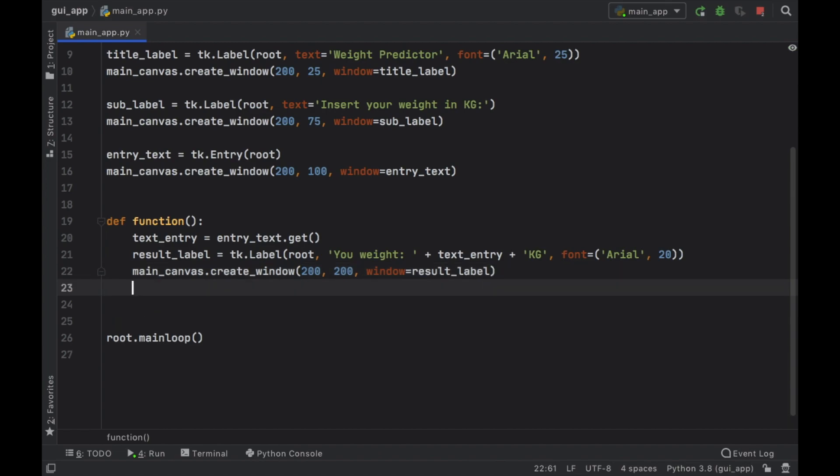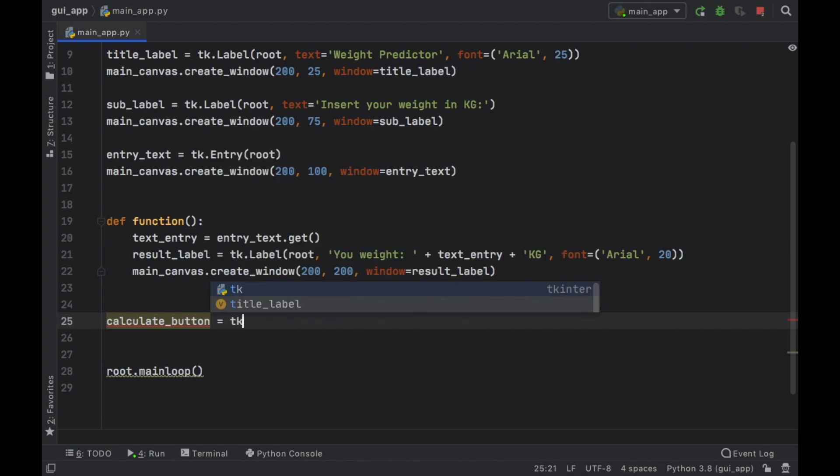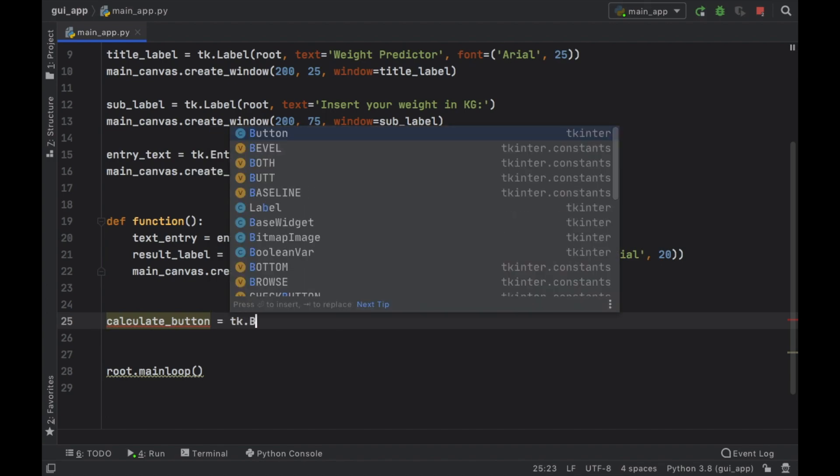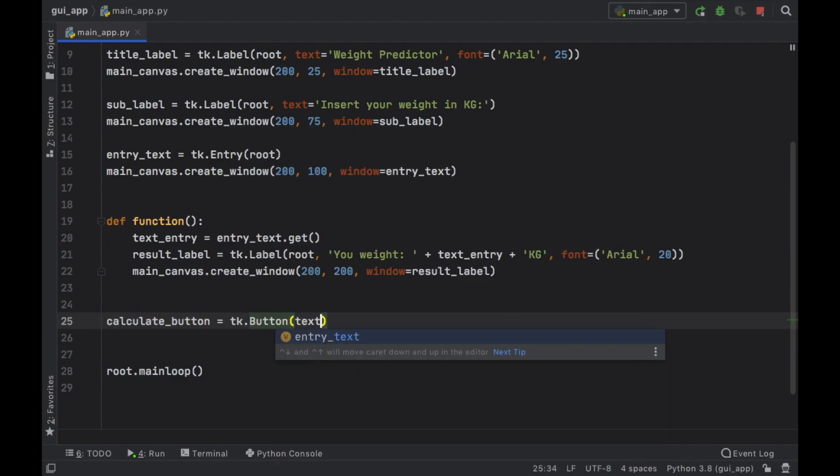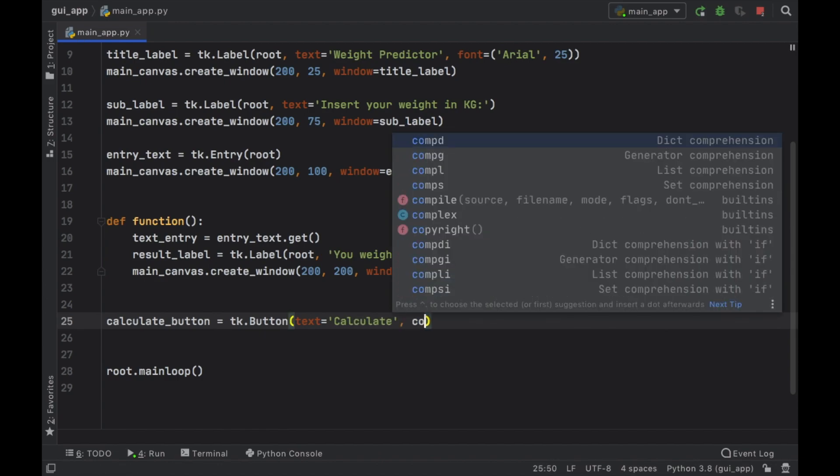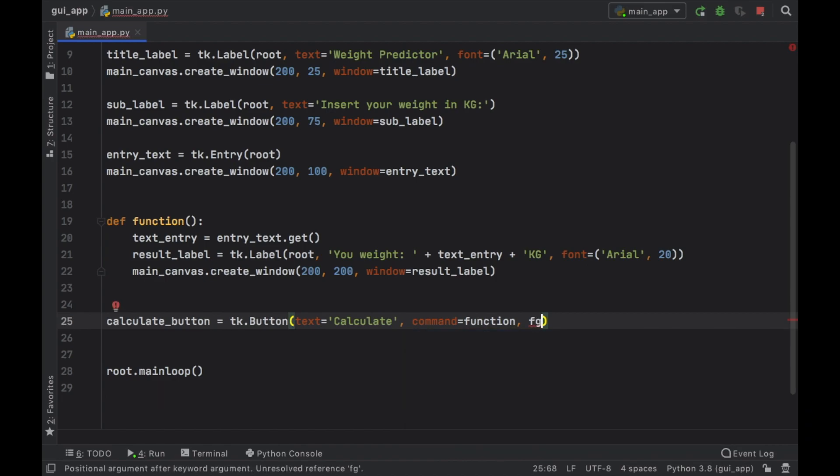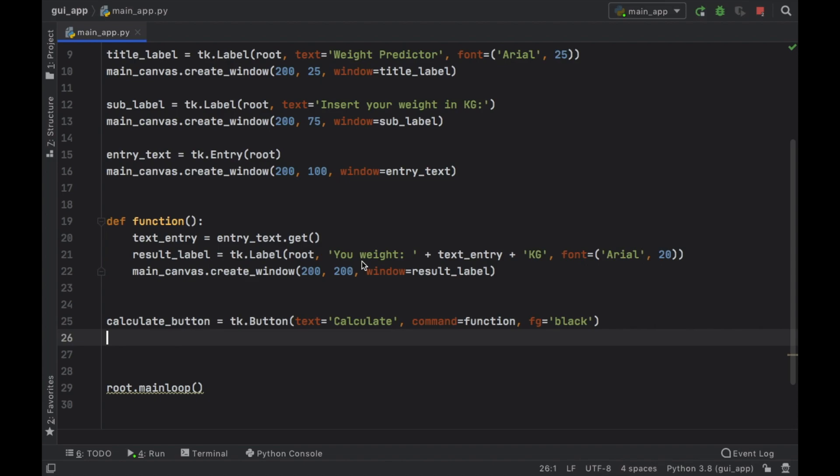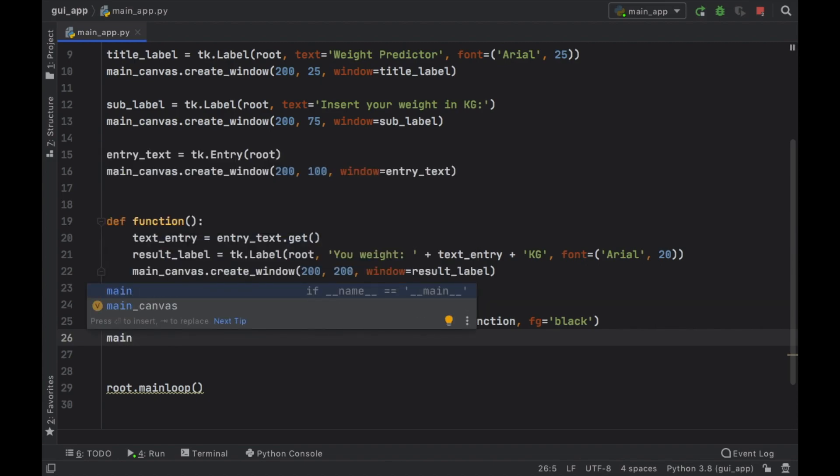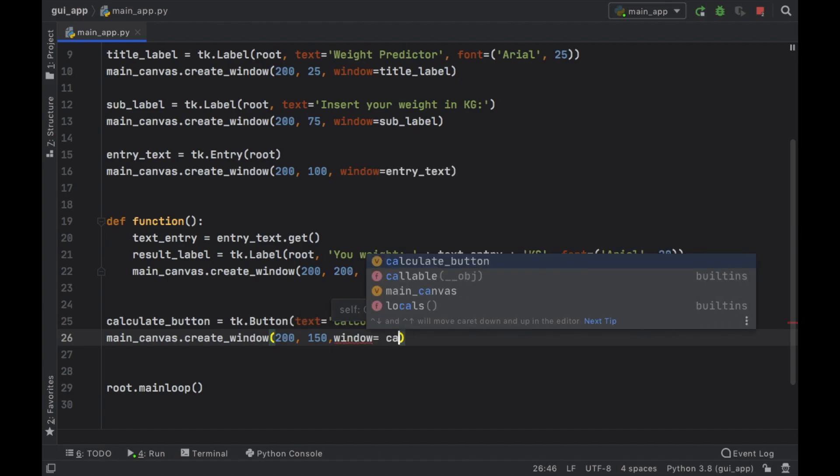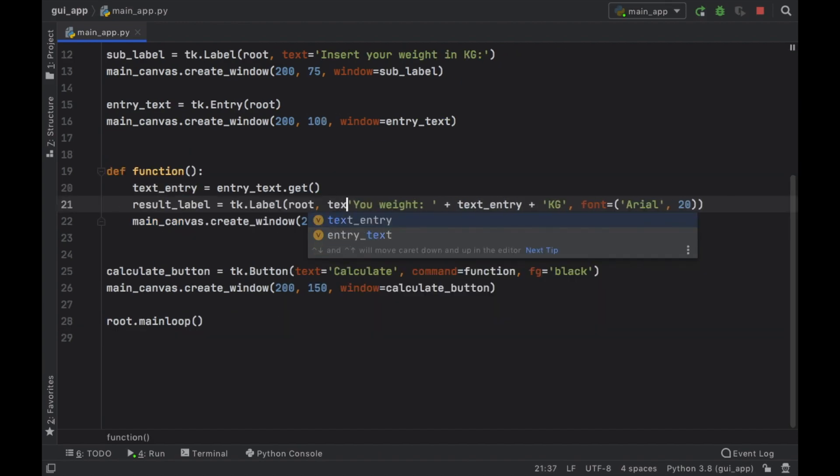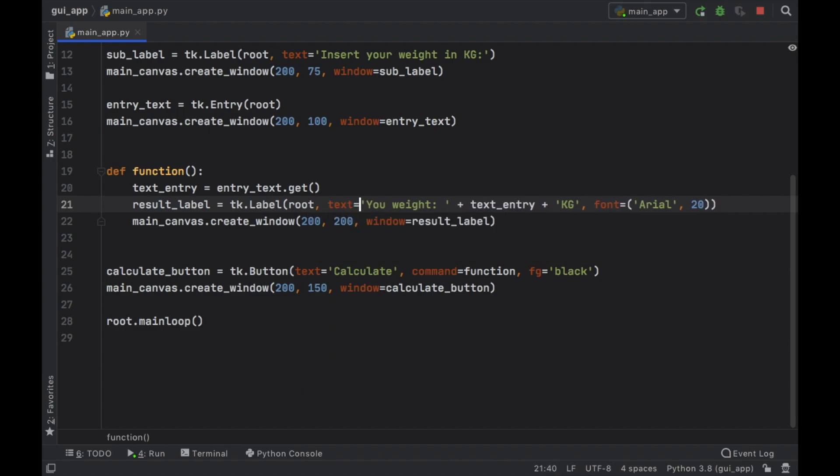Finally all that is missing is a button that we can use to process the function. So we're going to call this calculate_button and that's going to equal tk.button and inside here we're going to take the text which is going to be called calculate and it's going to take a command which is going to equal the function without the parentheses and we also should give it a foreground color which is the color of the text and I'm going to set that to black. Finally just like everything else we have to go ahead and call the main_canvas.create_window and inside here 200, 150 for the y and the window is going to equal this calculate_button and I forgot to go to our function and write text so make sure you insert this.